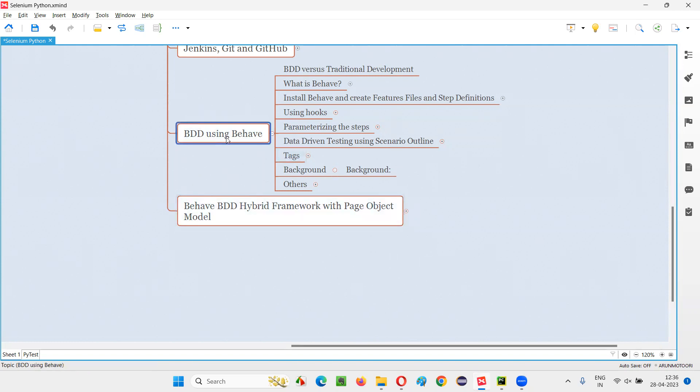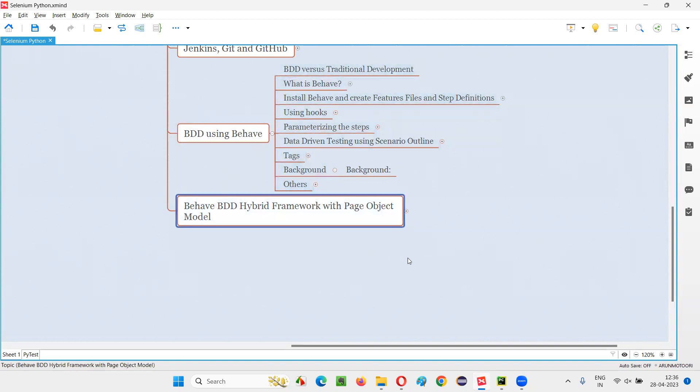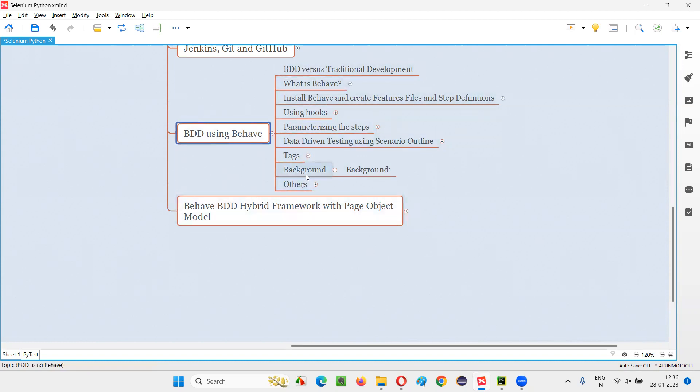Here in this current section, we completed the basic knowledge that you need to have before creating such kind of frameworks. Basic knowledge of BDD using behave you should have. So that's all for this session. See you in the next session. Thank you. Bye-bye.